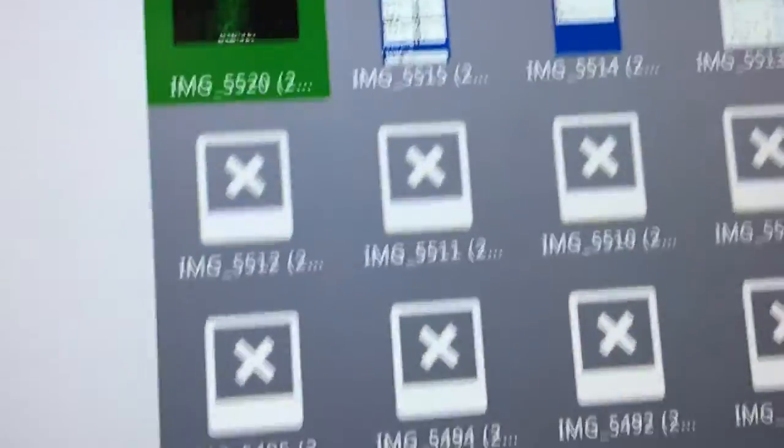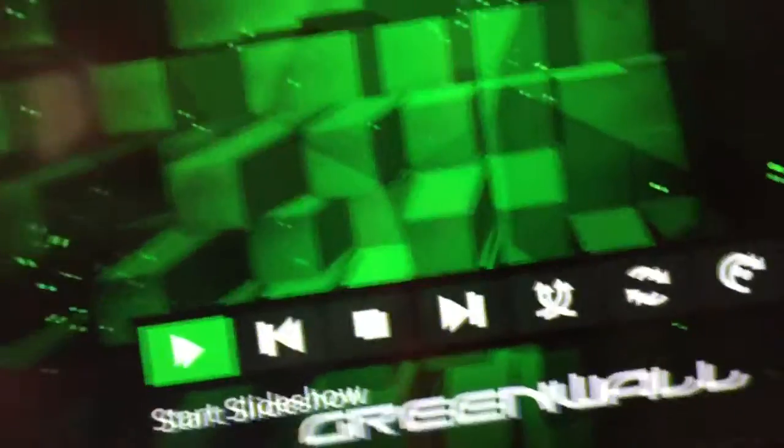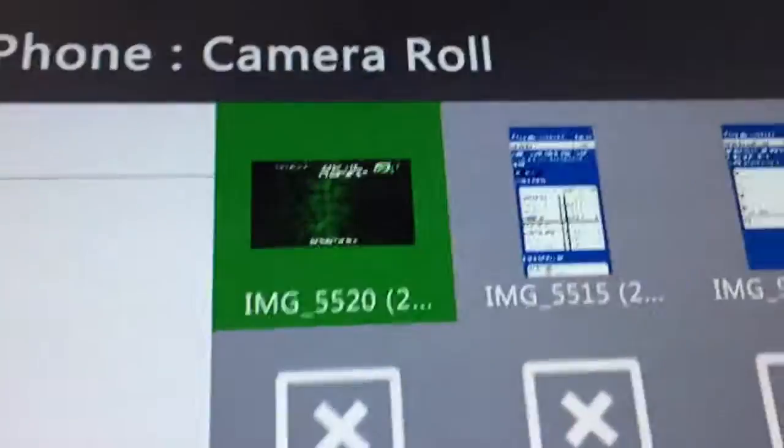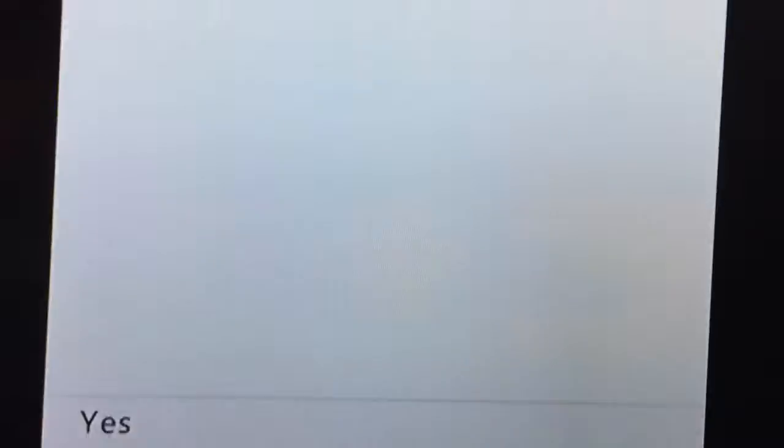Then you go to whatever section you want — mine's camera roll. And then it will be the first picture, because that is the newest. Press A on it. A lot of people will be wondering — that's just a full screen look. But really, all you want to do is highlight it. Do not press A on it. Notice how this says Y — apply it as background. So you press Y, and then it will ask you, and you just press yes. And it's that simple.